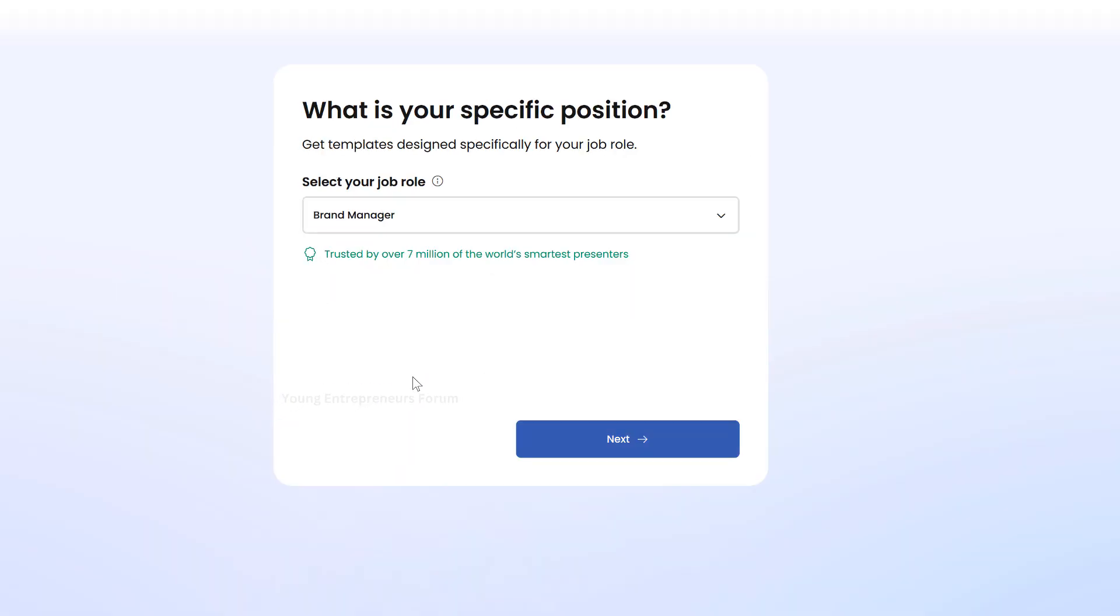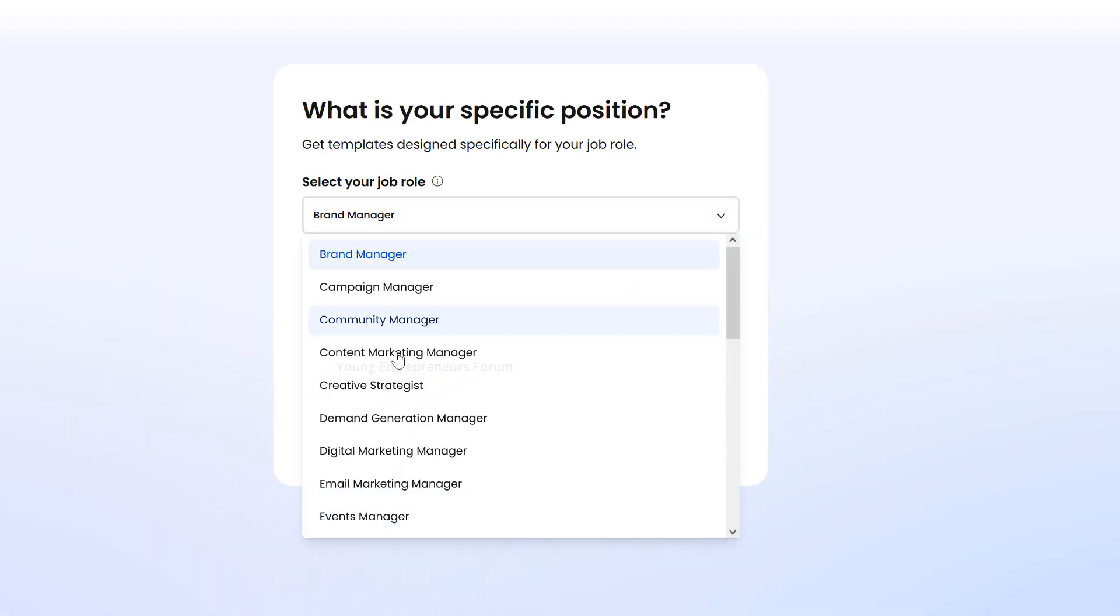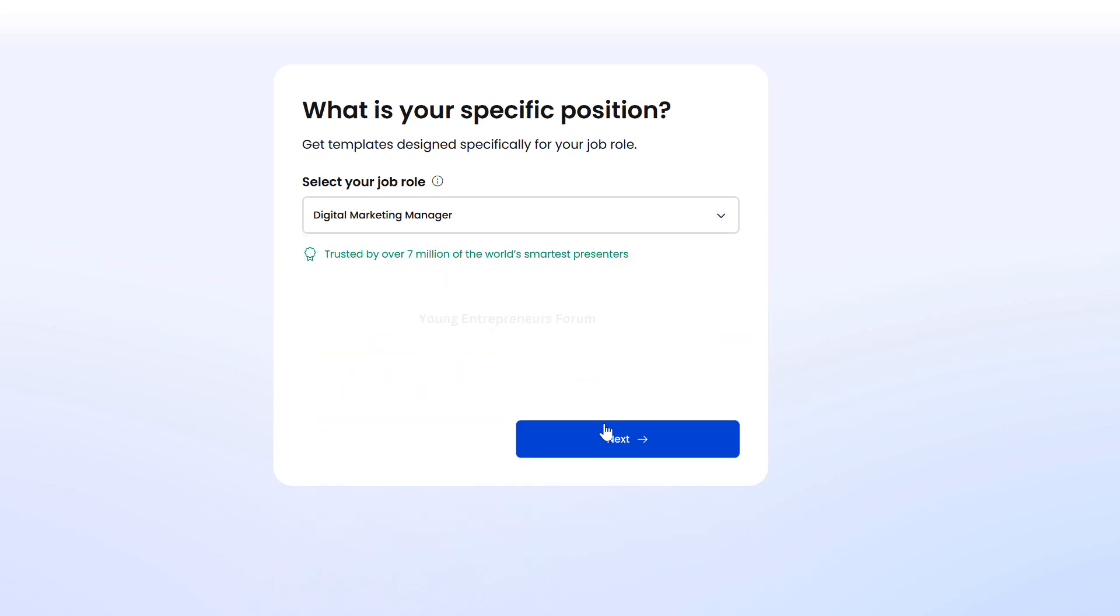Second, select your position. Next, choose your specific job title. In my case, I selected Digital Marketing Manager.